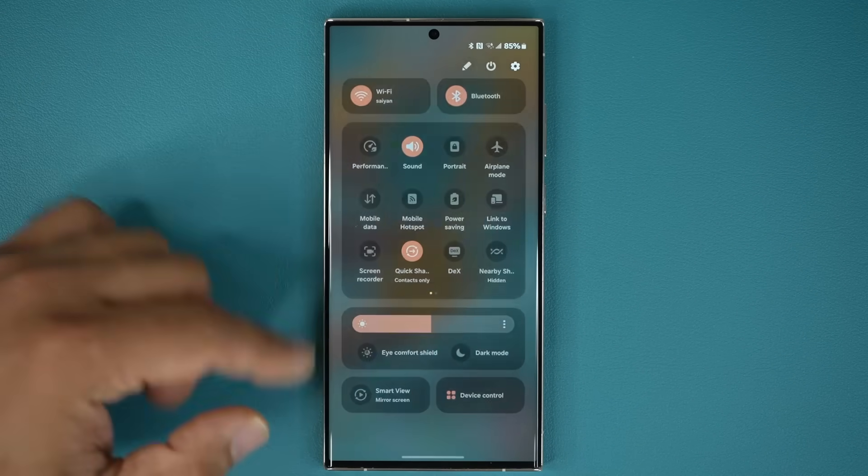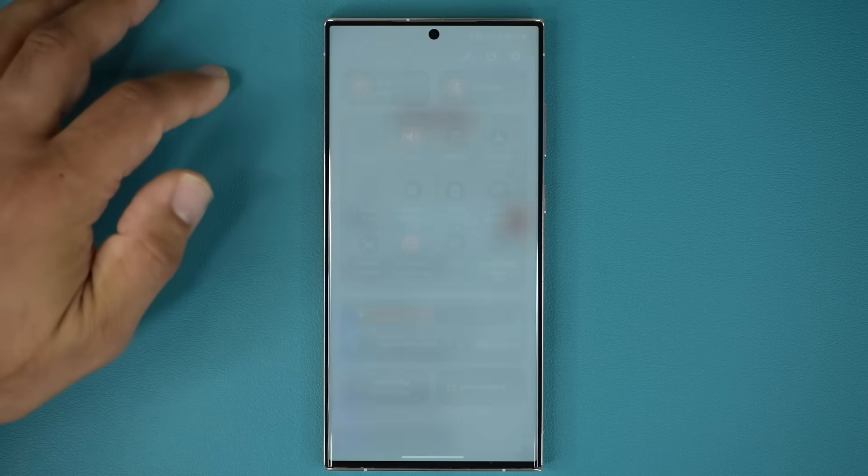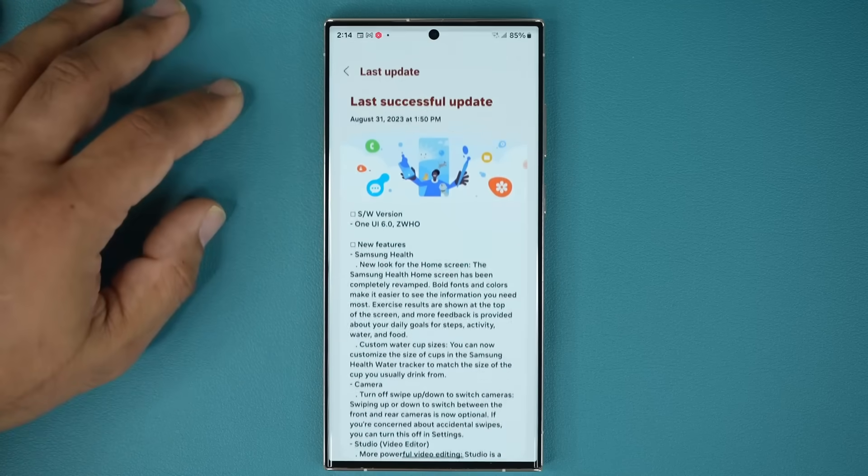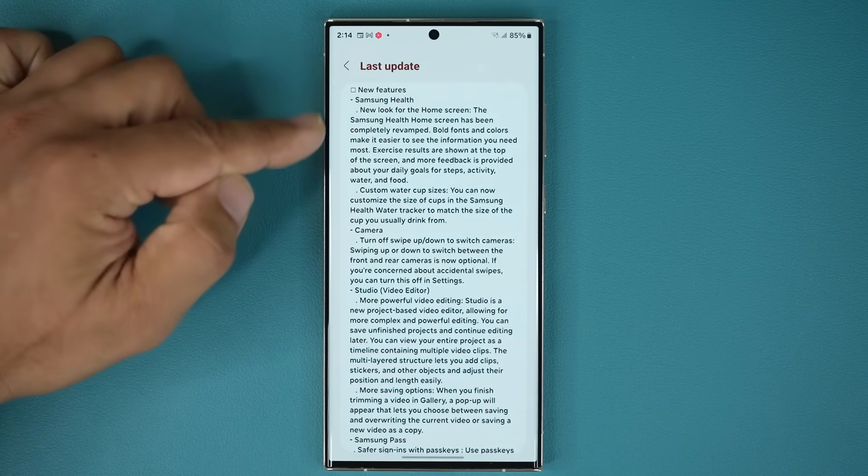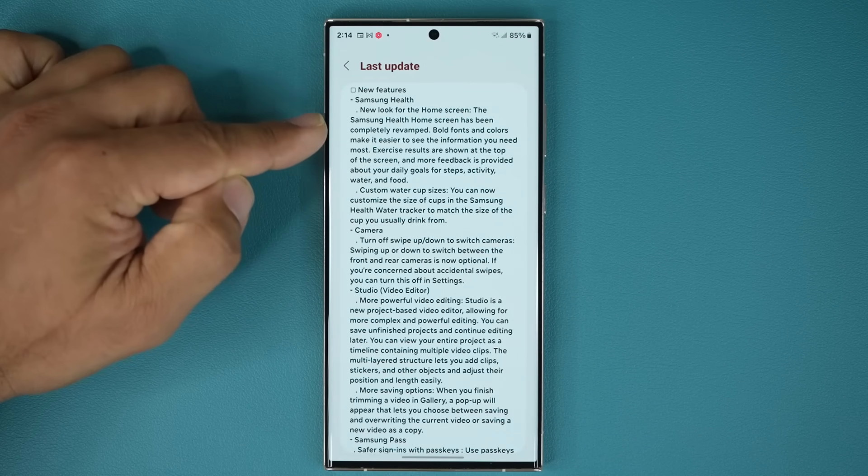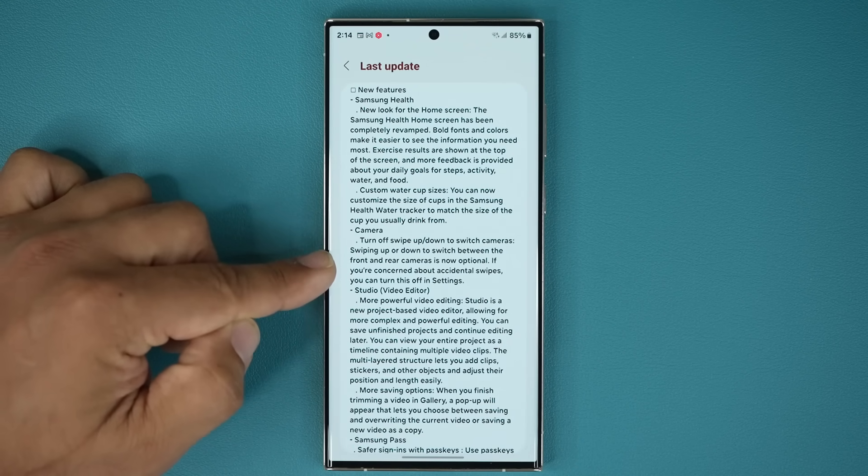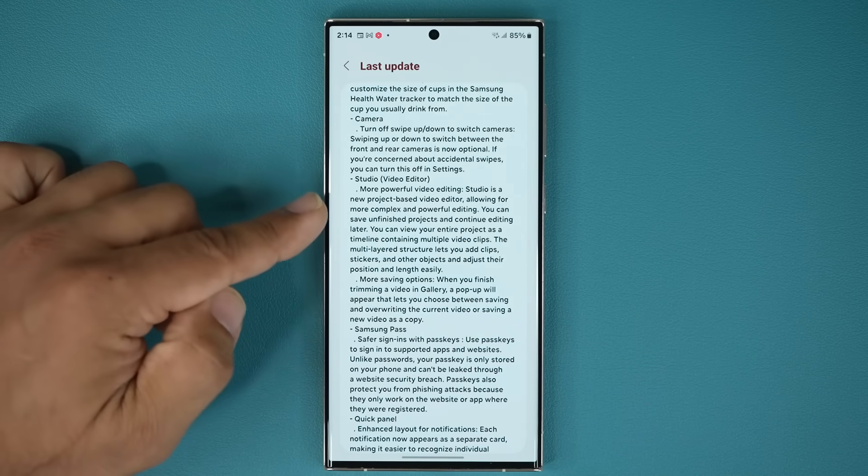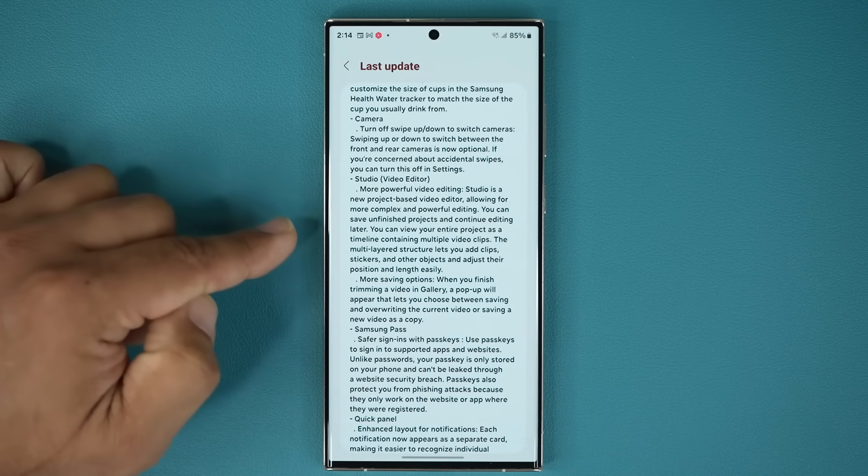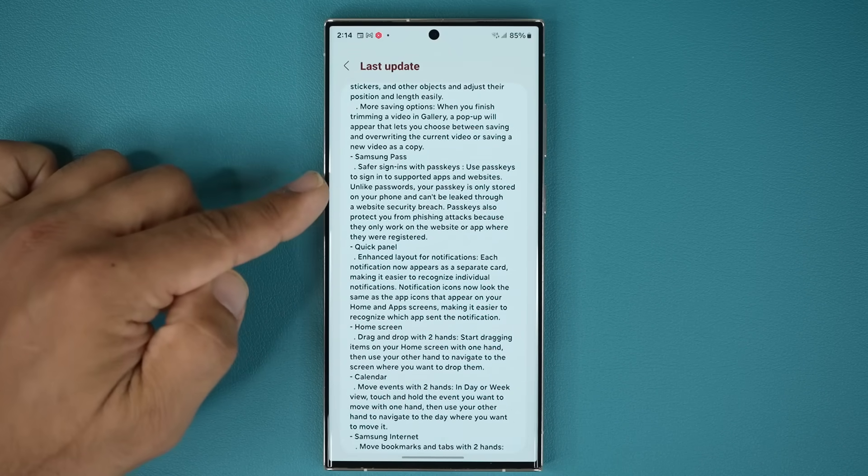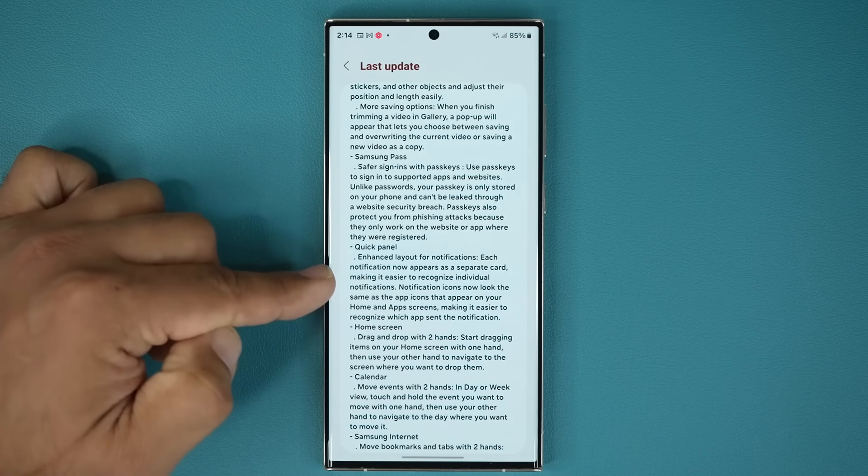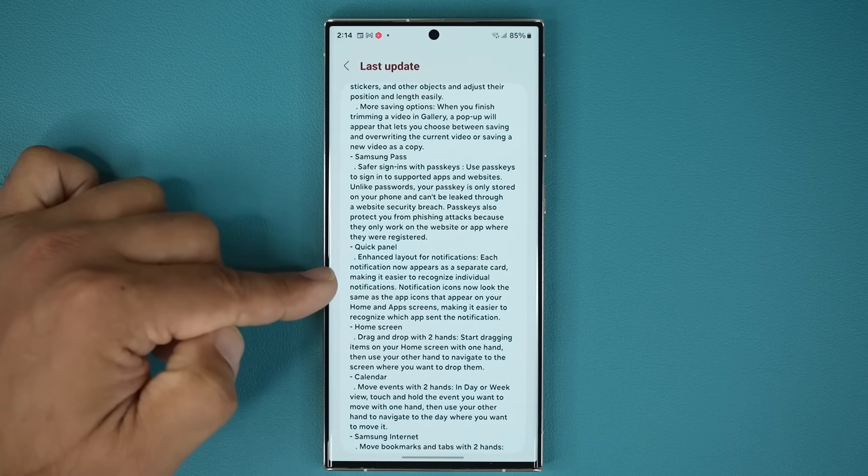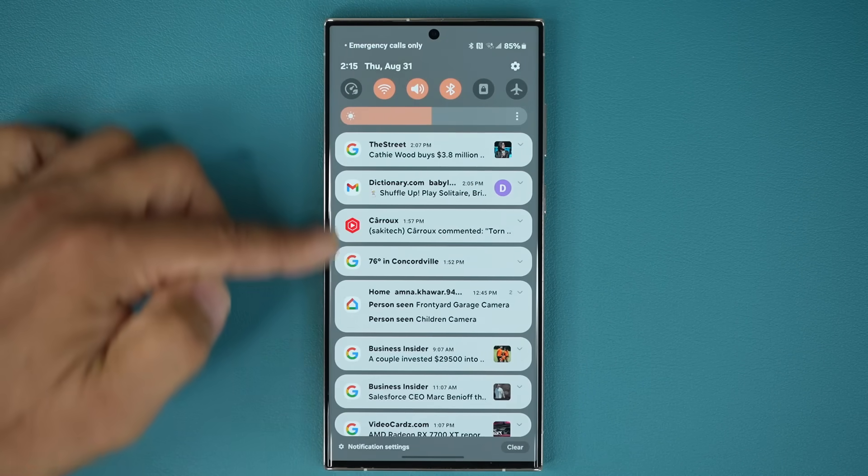By the way, nothing changed in the quick notifications panel, it's the same so far. So let's go to the settings, tap on software update, last update. Now you can see we went over a bunch of features, so these are the new features. Samsung Health application looks a little bit new. With the camera, we are able to turn off swipe up and down to switch cameras that we talked about. We have the addition of the video editor, the studio video editor as a standalone application. And there are some enhancements to Samsung Pass, which is great. We talked about the quick panel, we have the enhanced layout for notifications. So each notification appears as a separate card. The icons match the actual app icon.